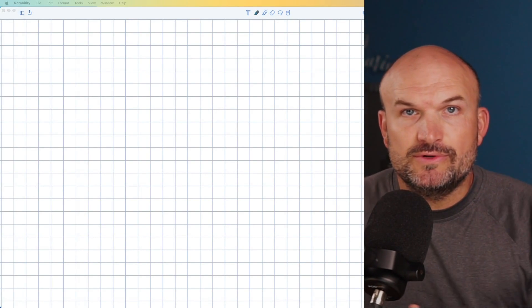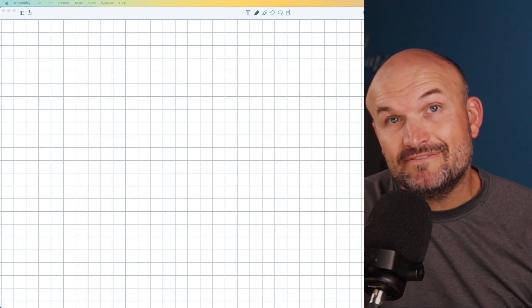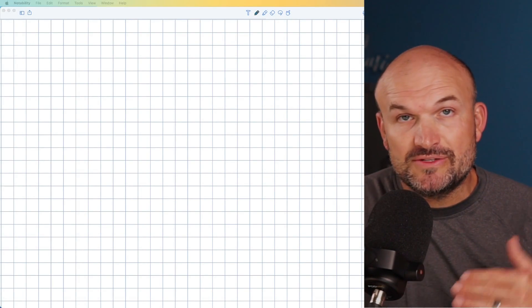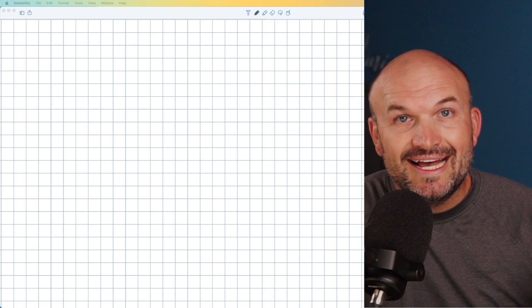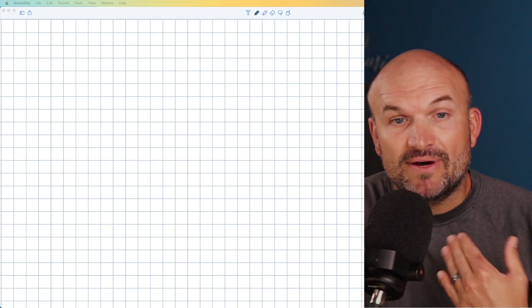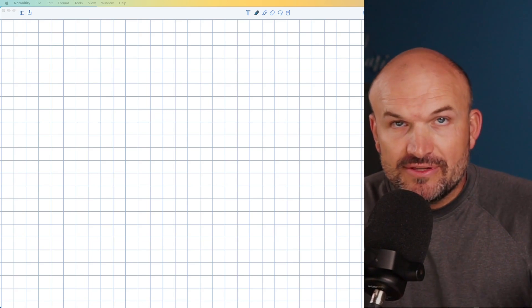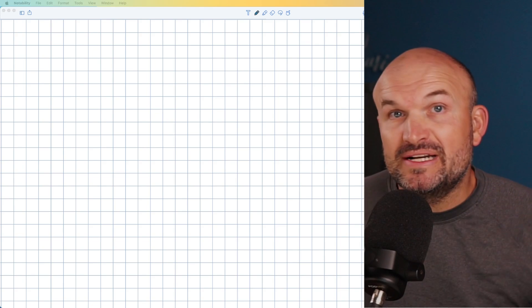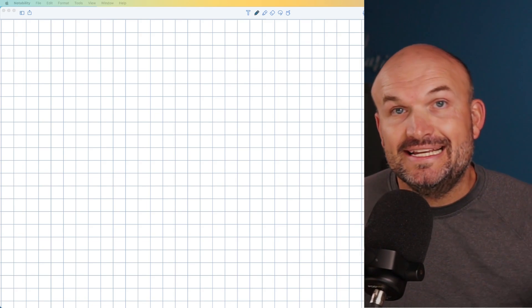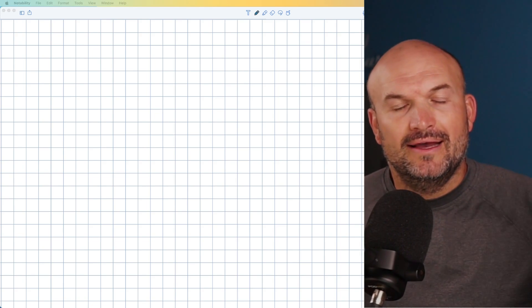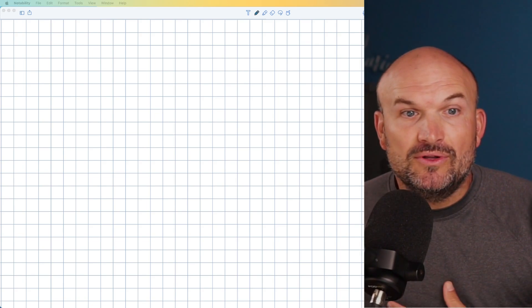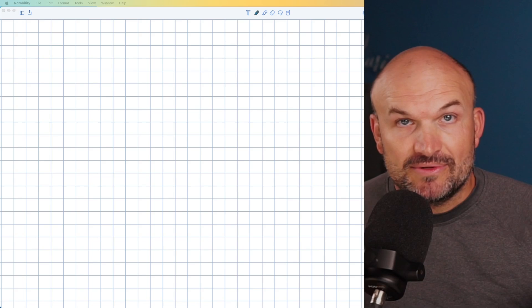What's up, guys? In this video, what I want to do is show you how to identify the difference between a hole and an asymptote of a rational expression. I want to do that by going through three different examples: an easy example, a kind of medium example, and then a hard example.